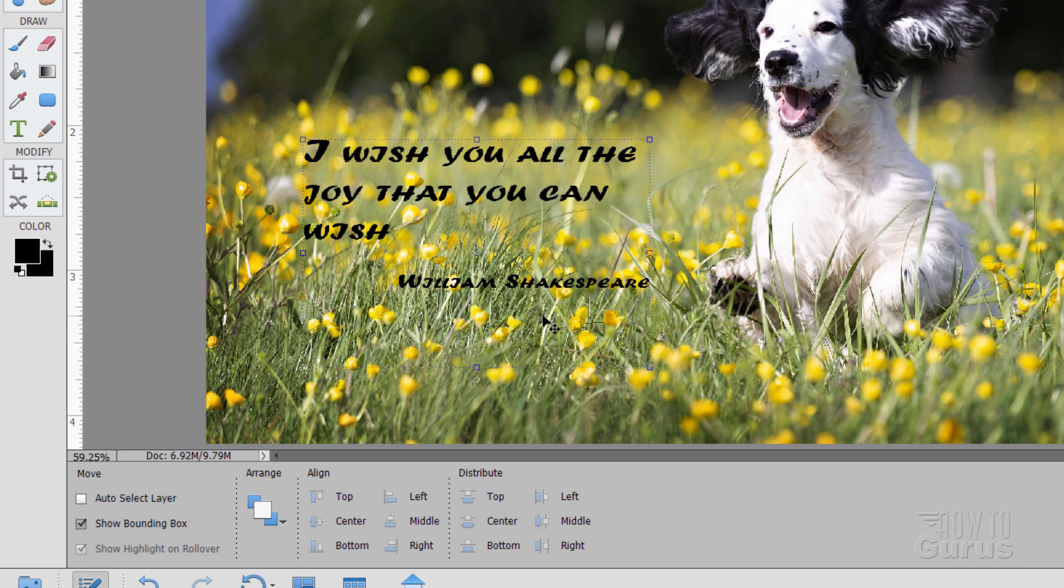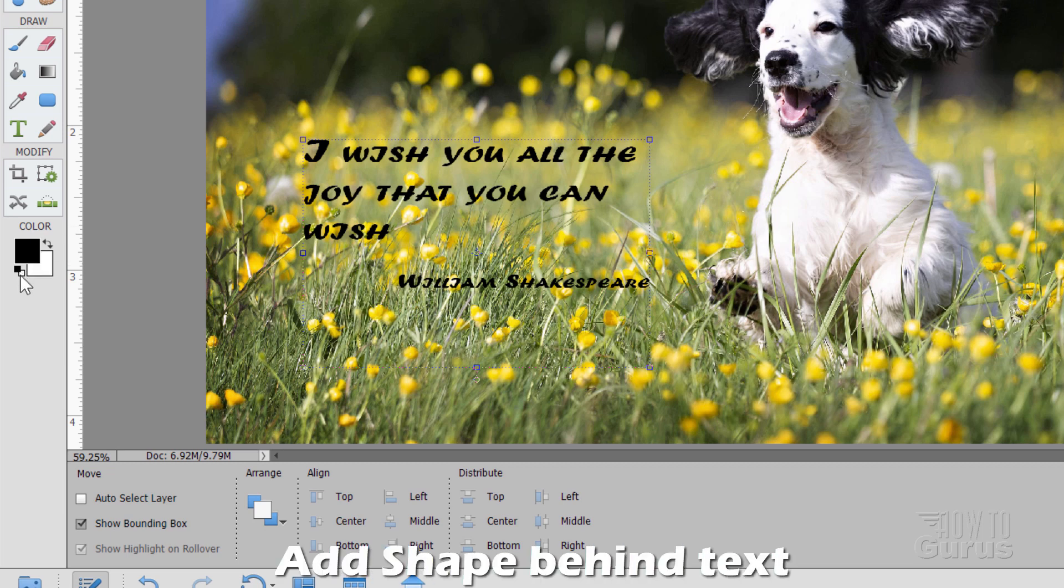Now let's say I wanted to have a nice white box that this will be sitting onto. The best way to do that is to create a shape and put that shape in behind your text as its own layer. Gives you more control, more flexibility that way.